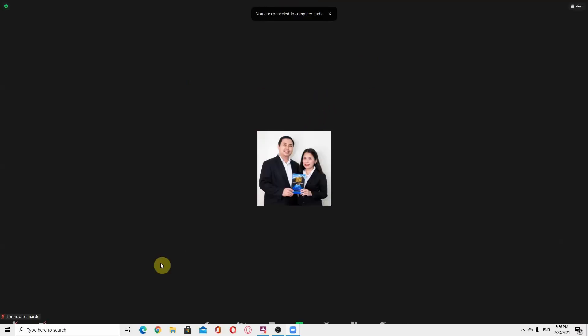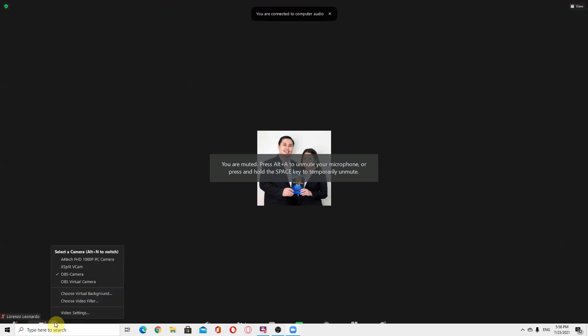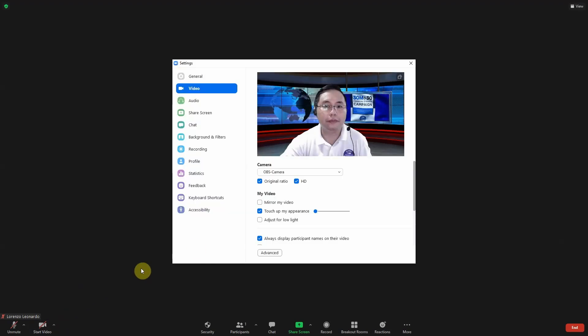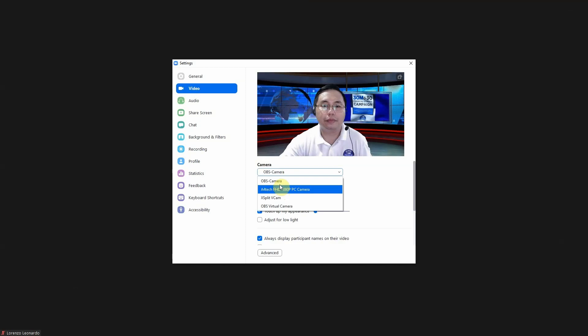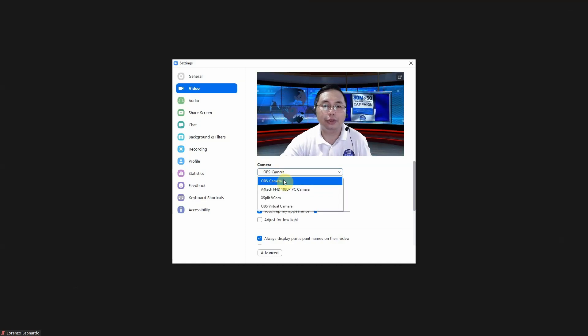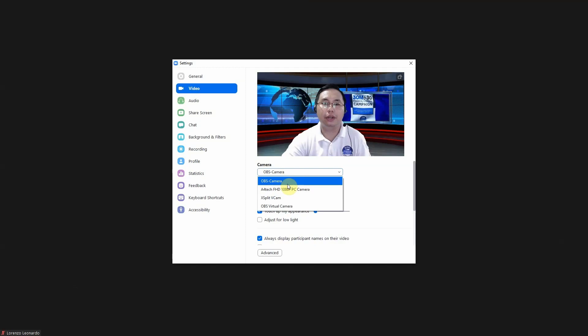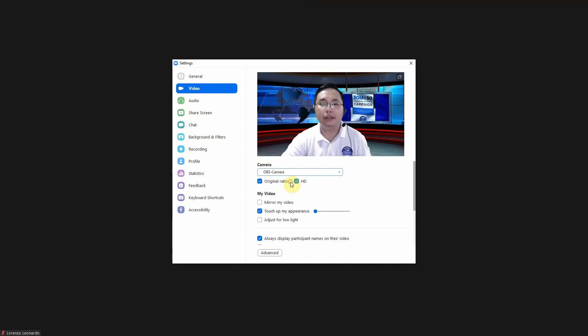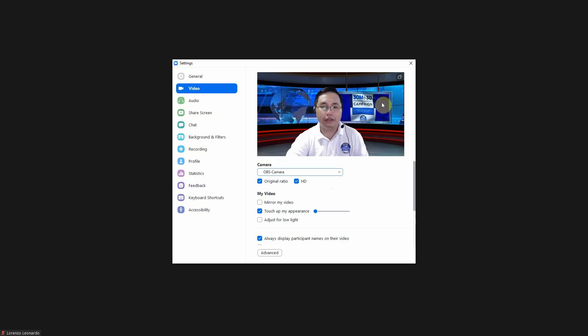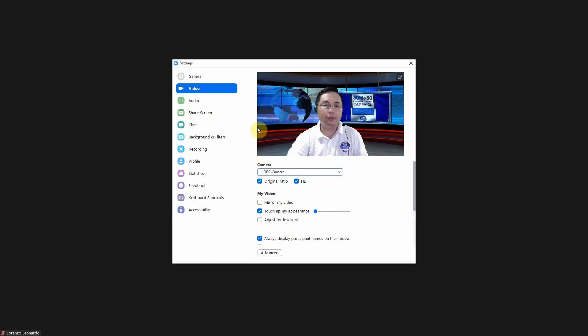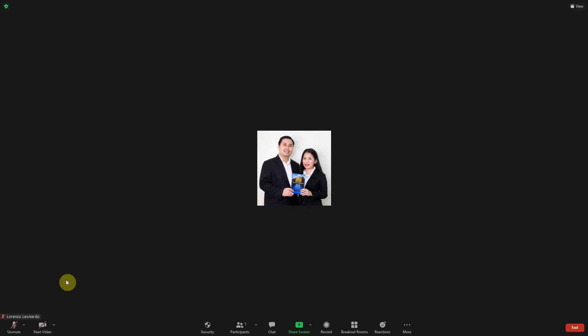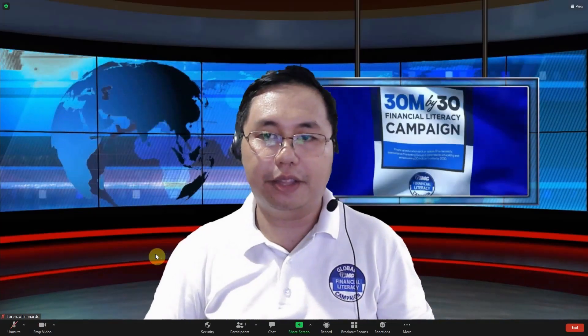Our goal right now is to load the output of the OBS virtual camera here. What you do is just go to video settings. You will choose this camera, OBS camera, because this is where it is loaded. As you can see right now, I already have my face and my virtual background. If I open my camera here, there I already have it.